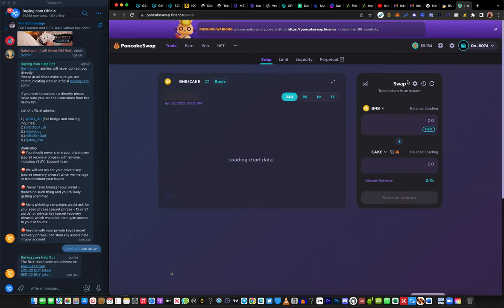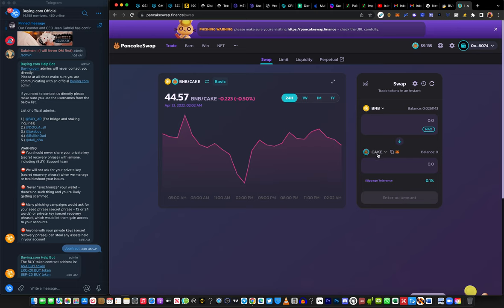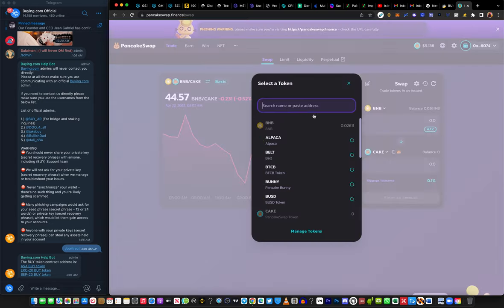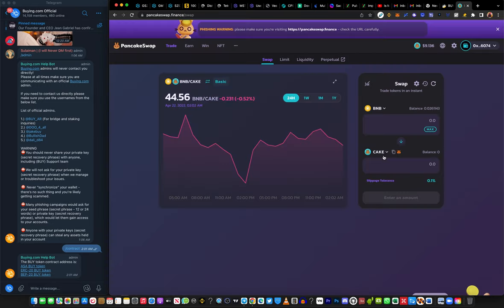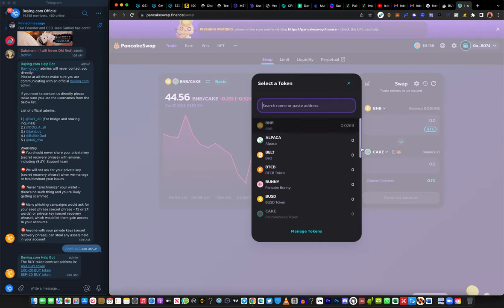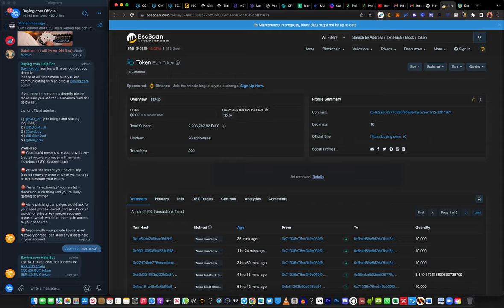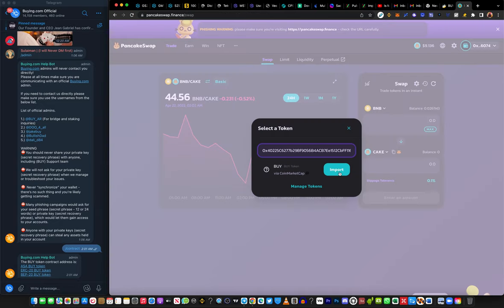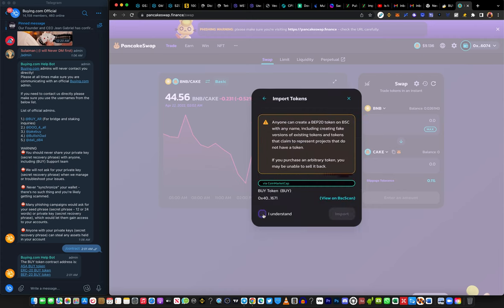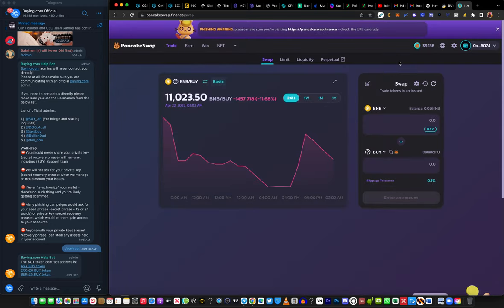Once you switch to BSC, click on Trade. The trading interface is going to pop out. Click on the CAKE token — or BNB, whichever you prefer — we'll leave BNB at the top and turn the bottom token into BUY token. Click on CAKE, and this interface comes out. Paste the contract address you copied, then click Import to automatically import the token into PancakeSwap.